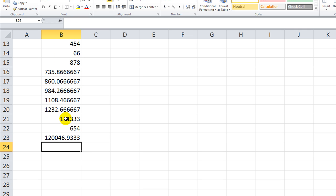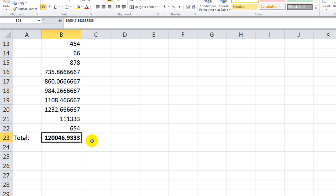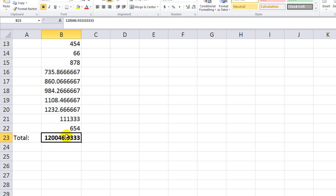Alt Equals. Okay, so it's 120046. Just remember that. Let's run our code now. Alt F8 and double-click. Okay, so it worked. It made it bold and it added the word total here. And of course, it totaled it.